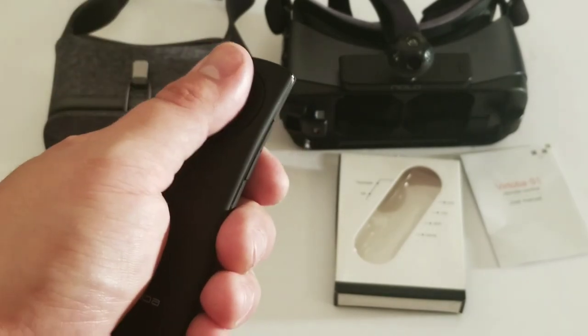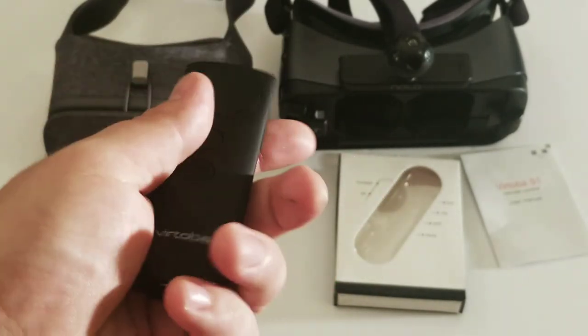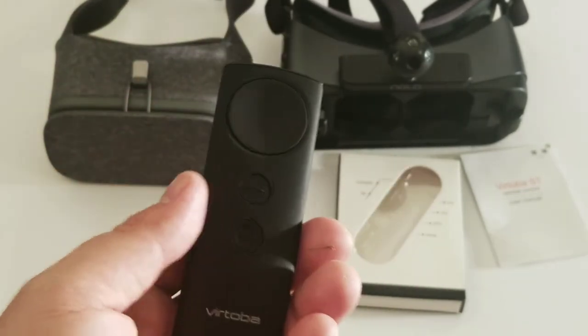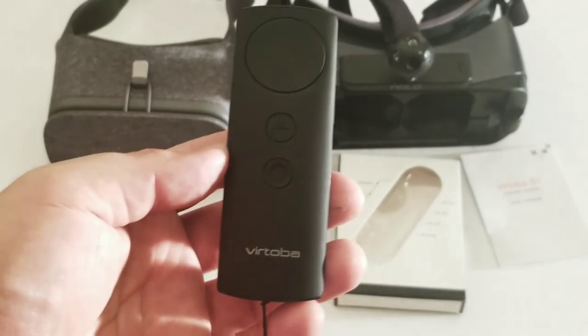And yeah. So, that's the controller. And thank you for watching.